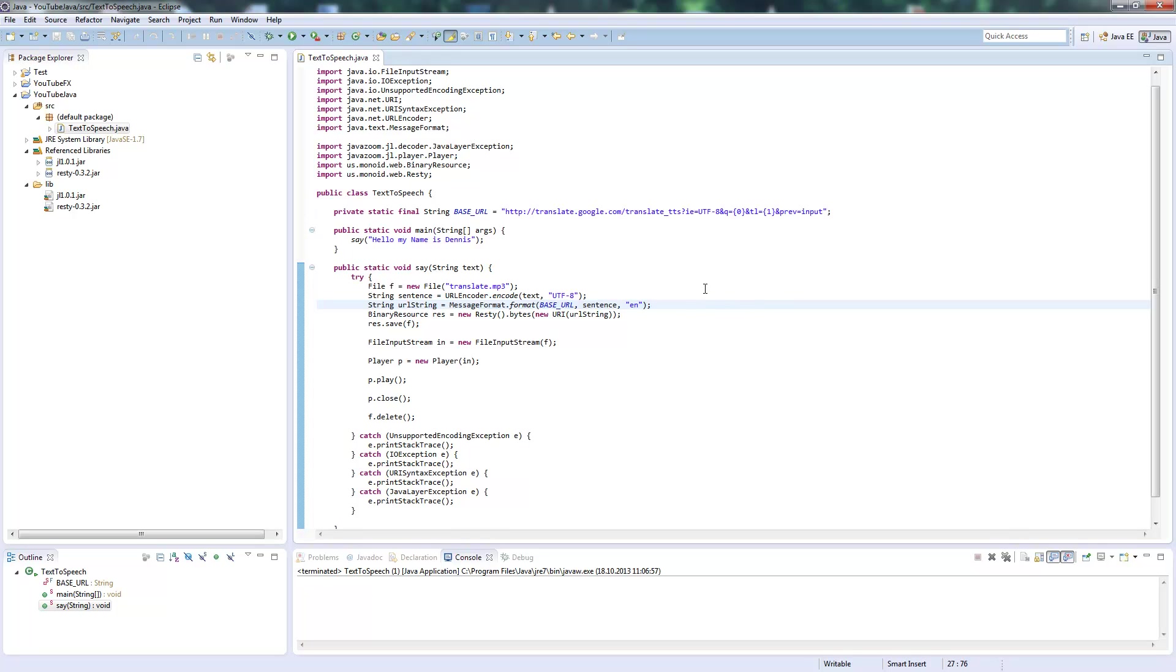So this is basically how you can use Google text-to-speech in a Java program. If you have any questions, write a comment. I hope you enjoyed, and I hope to see you soon.